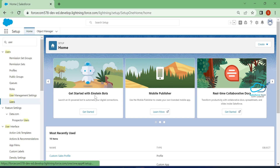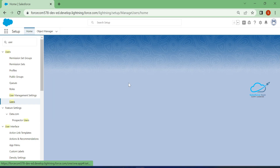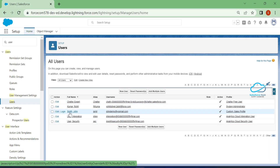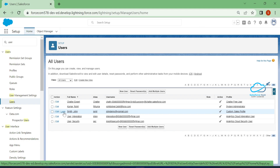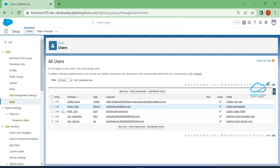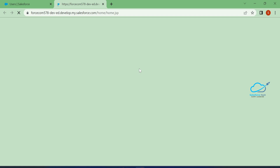Once you click on Users, you will see the Users page. Click on the Login button for the test user — that is Johnny Smith — which I already created, to log in as that user.